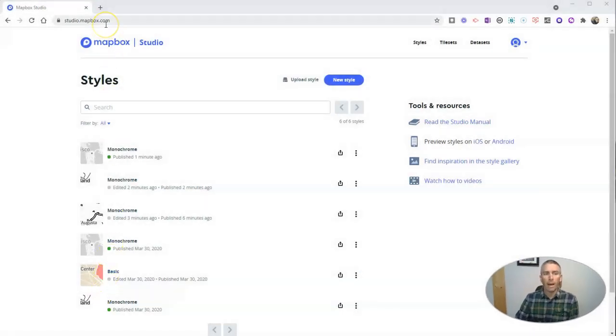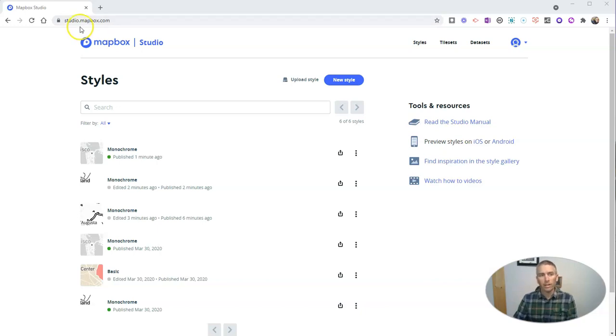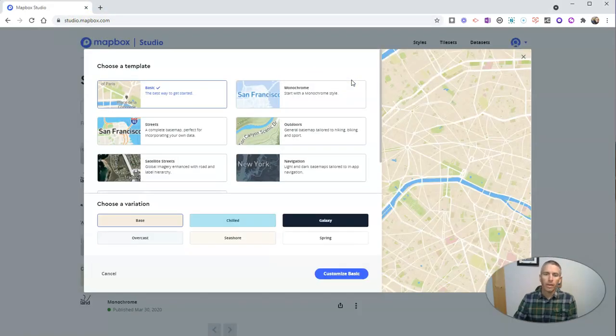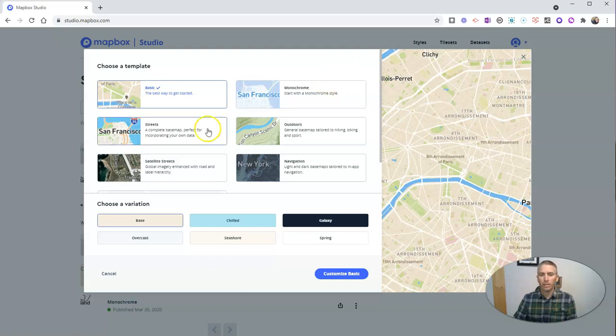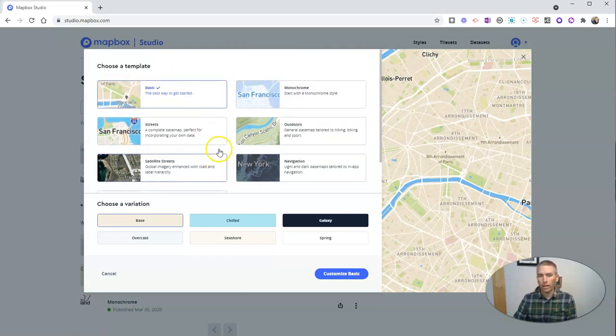We're going to use Mapbox Studio. You can create an account for free. And once you've created your account and signed in, just go to studio.mapbox.com, click on New Style, and you can pick the style of base map that you like.